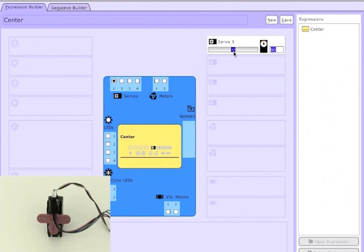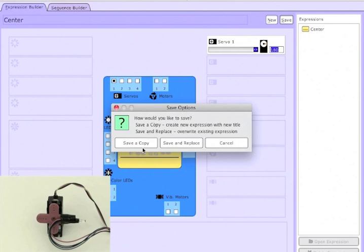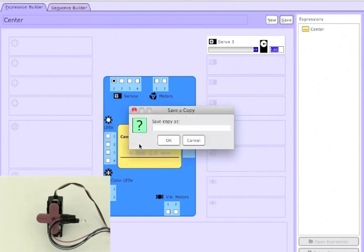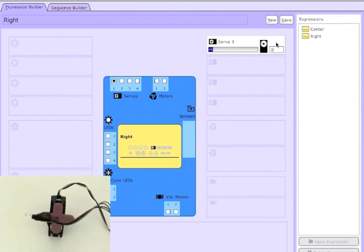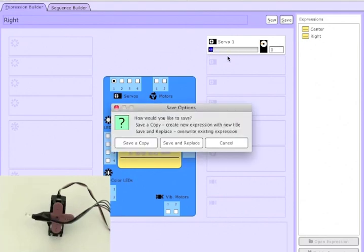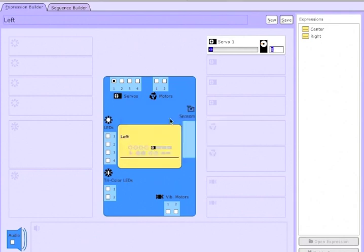And then let's put the servo to 180 degrees, and we can save that as right. And we hit save a copy in order to make a new expression. And now we put it to 0 degrees, which is left, so we'll save a copy again and call that left.